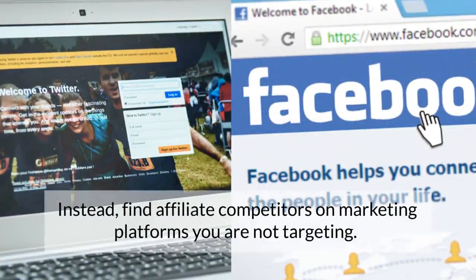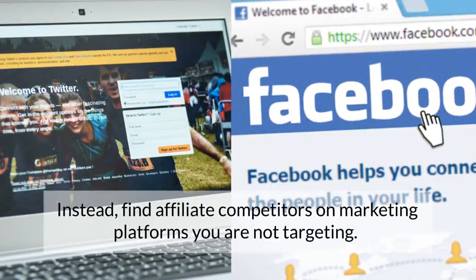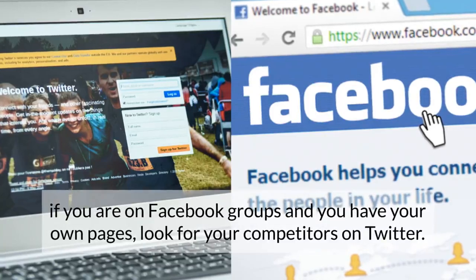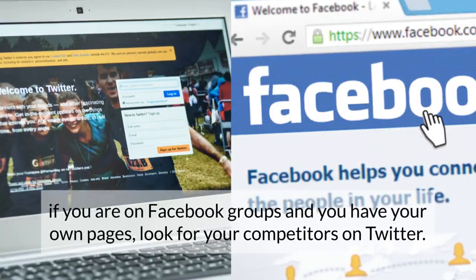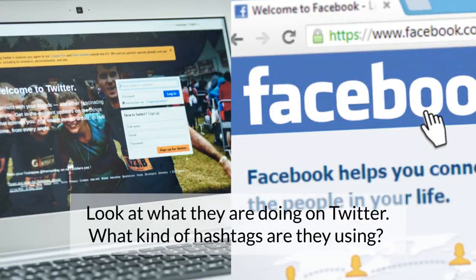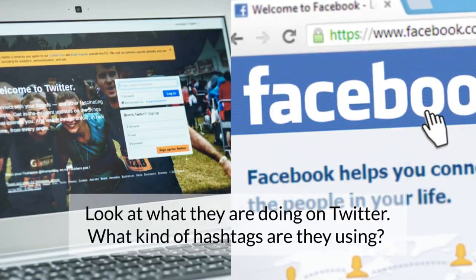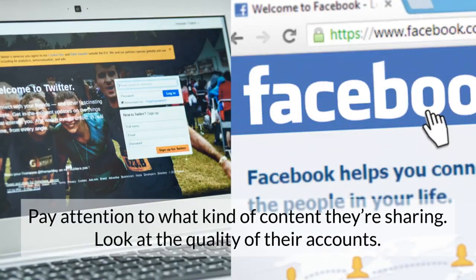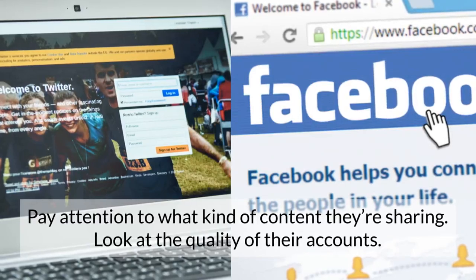Instead, find affiliate competitors on marketing platforms you are not targeting. For instance, if you are on Facebook groups and you have your own pages, look for your competitors on Twitter. Look at what they are doing on Twitter — what kind of hashtags are they using? Pay attention to what kind of content they are sharing. Look at the quality of their accounts.